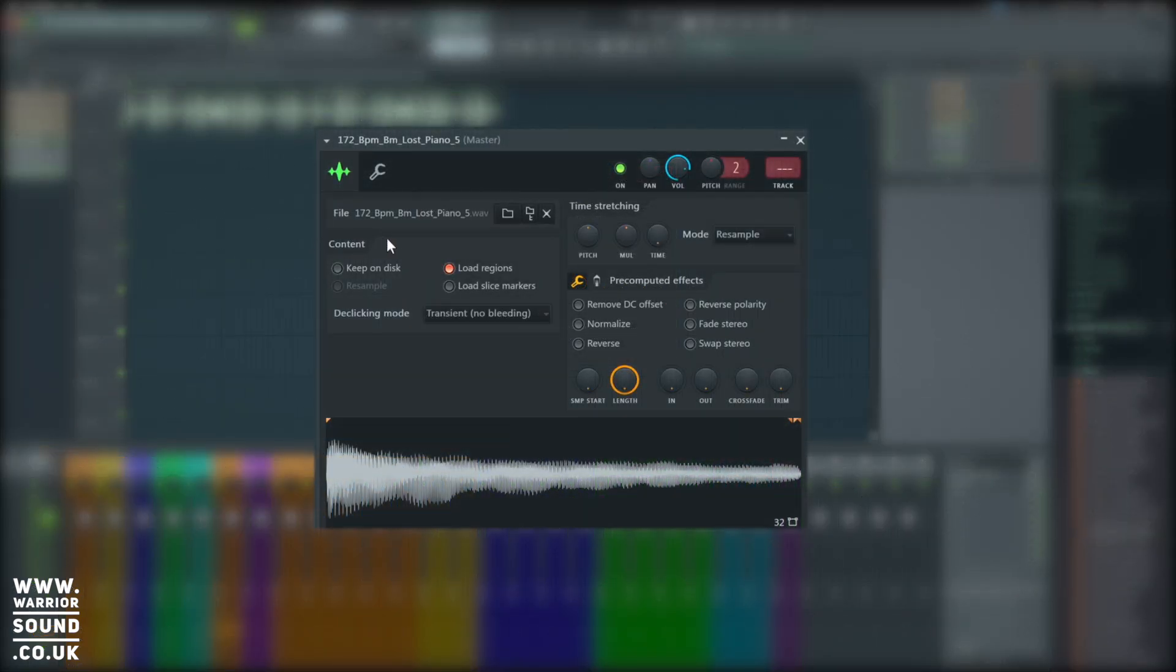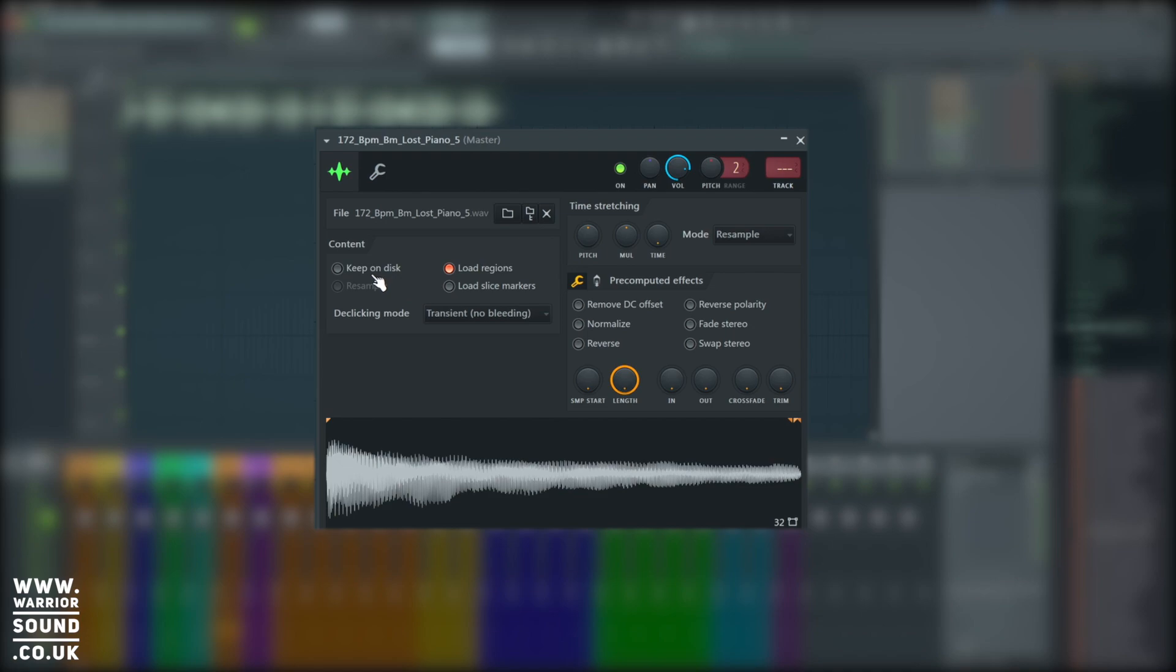Below where we've got content, we've got Load Regions, Keep on Disk, Resample, and Load Slice Markers. Keep on Disk is really useful for large samples. If we've got a really long piece of audio, it can stream it from the hard drive instead of putting it in the RAM. By default, FL Studio puts everything into your RAM.